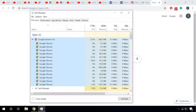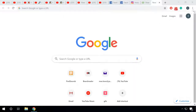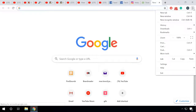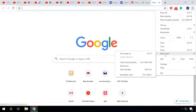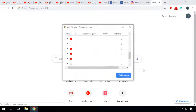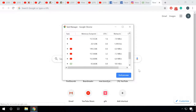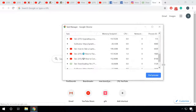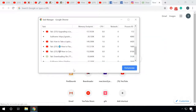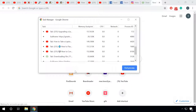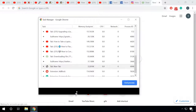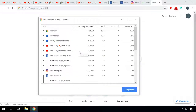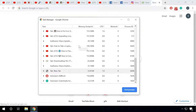For example, to open a Task Manager in Chrome, when the browser window is open, press Shift plus Esc to start the built-in Task Manager. You can also open it using the main menu: More Tools, Task Manager. When the Task Manager is running, you can see the list of open tabs and how much they use the system memory and the processor of your computer.